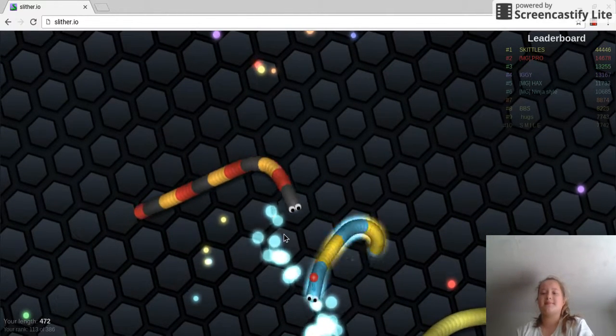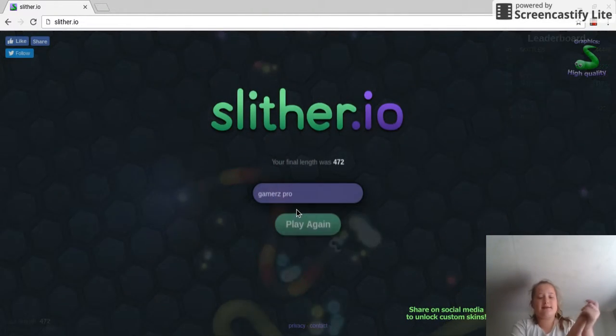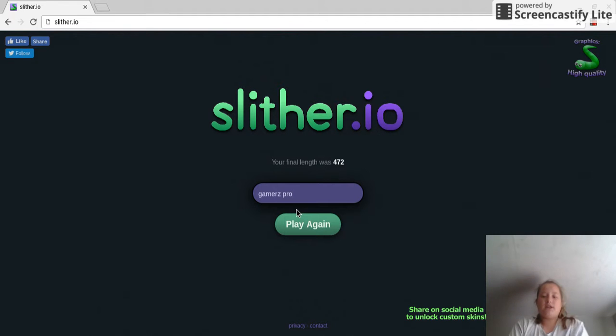Damn it! Alright, well, I just died. We got to 427.